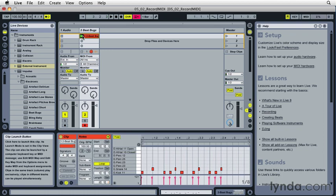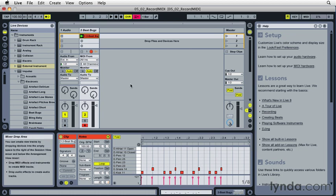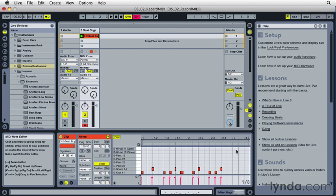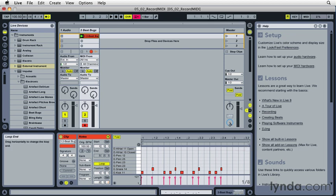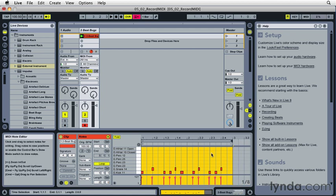So I recorded the kick and the snare part. And I want you to notice that when you record in session view, Live doesn't truncate the clips that we're creating to an exact bar. We actually have to do that manually. So I'm going to go down to the MIDI editor and I'm going to grab the loop end and drag that over to the beginning of bar three. So a two bar clip should end at bar three beat one, or a four bar clip, for example, should end at bar five beat one.